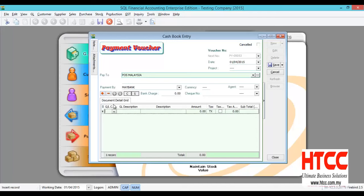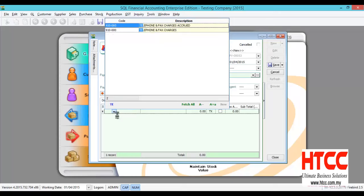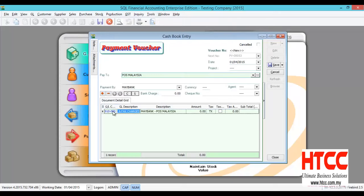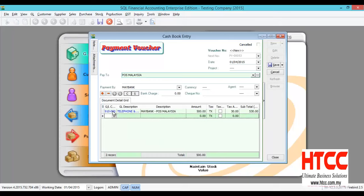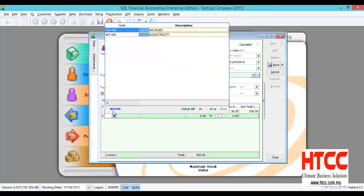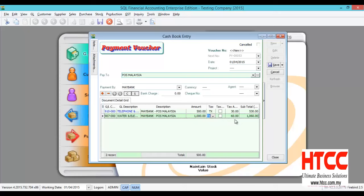Select the account code, for example, telephone, fax and charges. The system will pre-set the tax and let's say the amount is 500. And another column, maybe I pay for water and electricity. So maybe I pay for 1000, and my tax is 60 ringgit after convert.